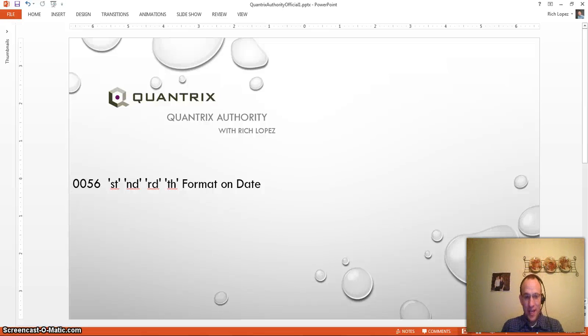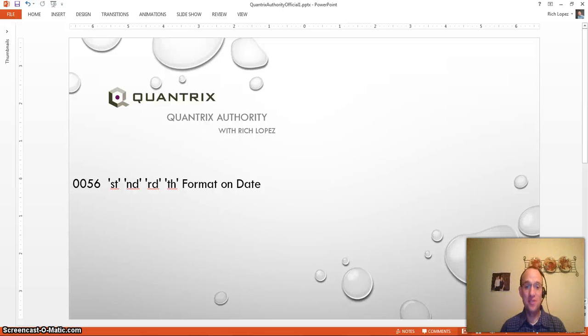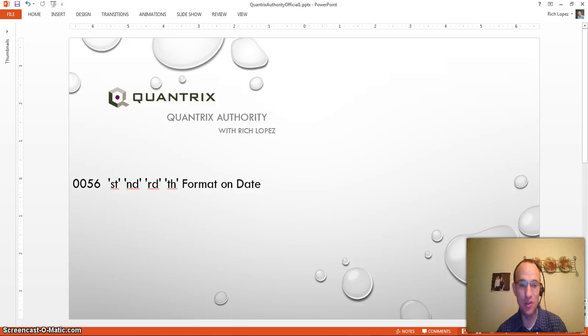Hey, welcome back to another netcast. I'm Rich Lopez, Quantrix Authority. Sincerely appreciate you joining me today for episode number 56.